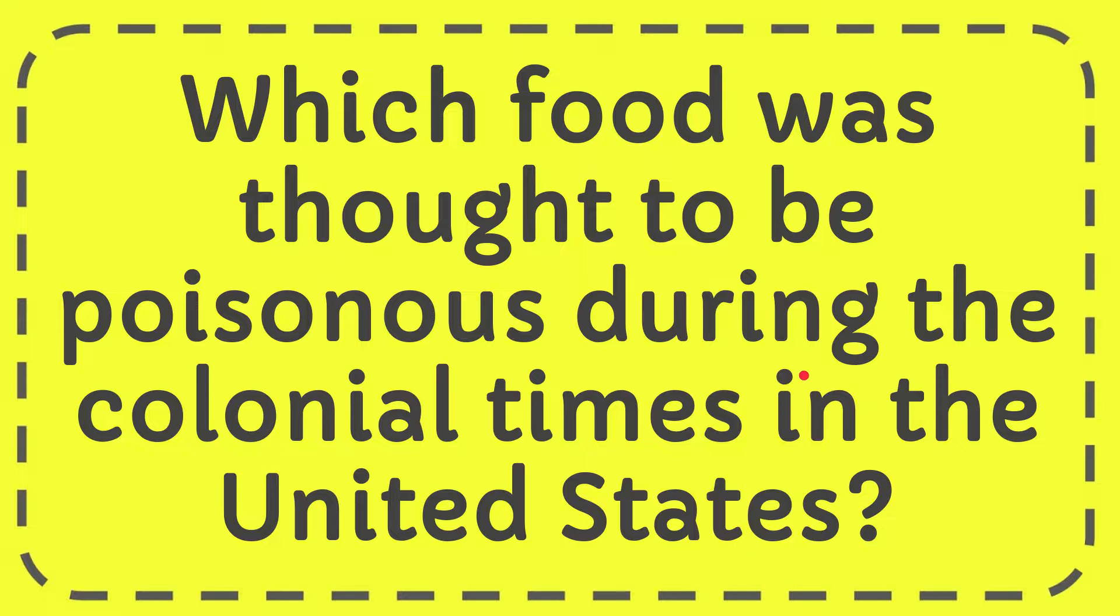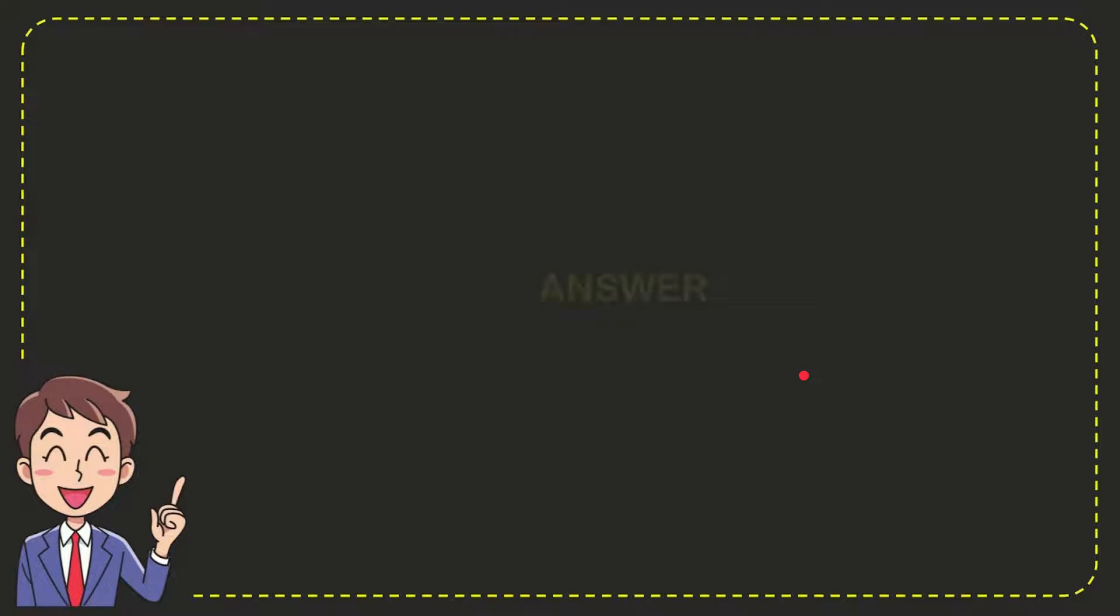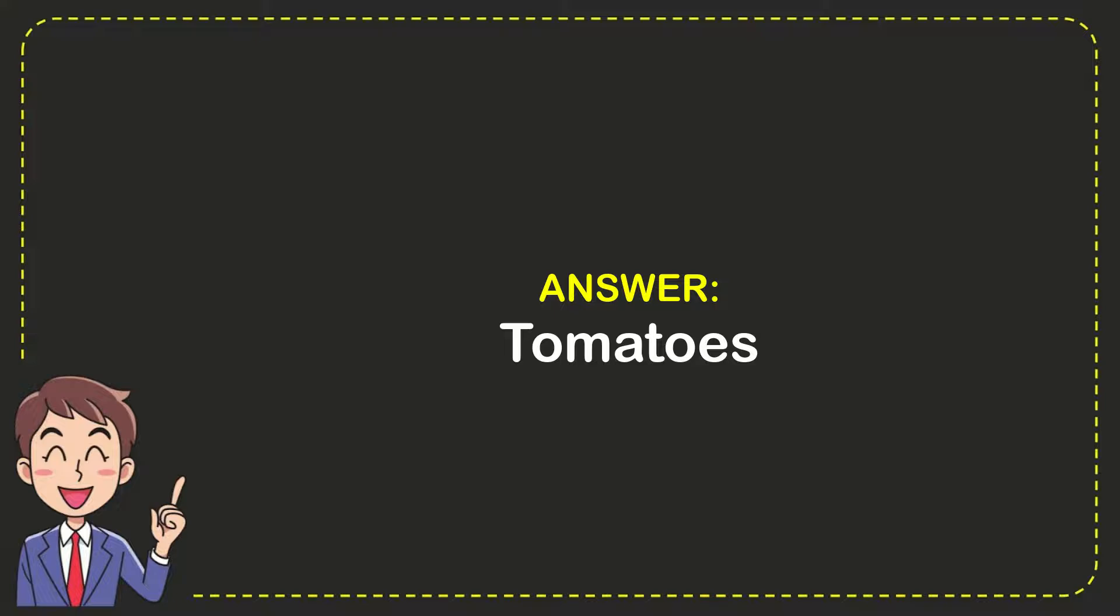Well now, I'll give you the answer for this question. The answer is tomatoes. So that is the answer for the question, tomatoes. That's the answer for the question.